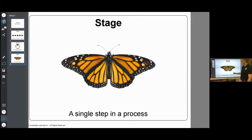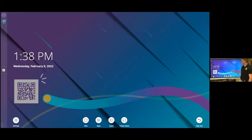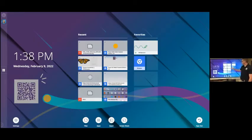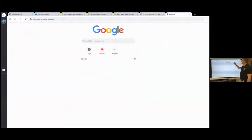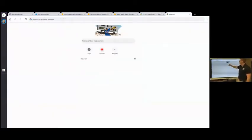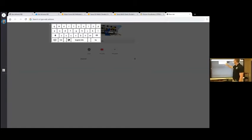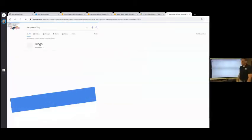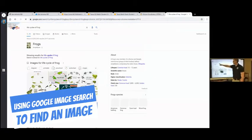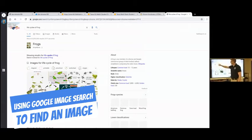So I'm going to go back to my browser and I'm going to open up a new tab and I'm going to search for life cycle of a frog in images. So switch it to images.